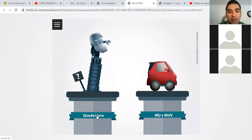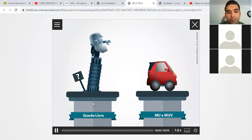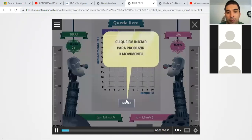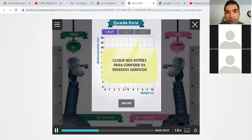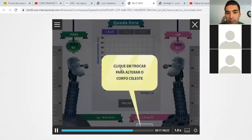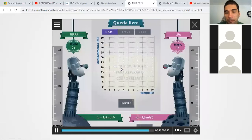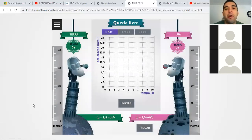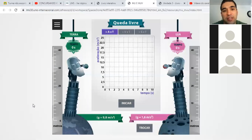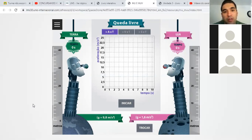Vou abrir aqui o movimento de queda livre. Aqui é uma animação que vai demonstrar como funciona essa queda livre, entre satélites, na Terra, na Lua, nos planetas próximos. É bom prestar atenção porque ele vai mostrar também como funciona o gráfico desse movimento.